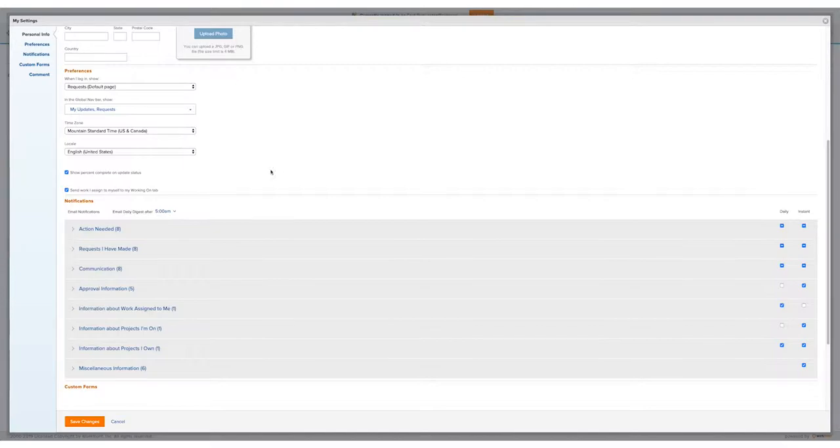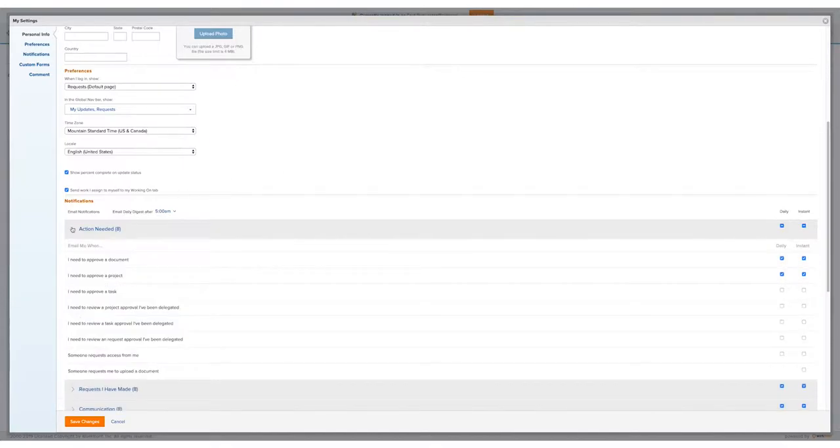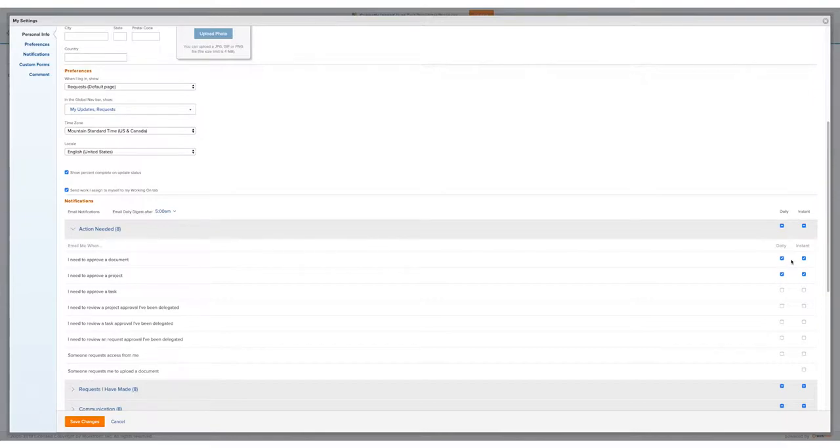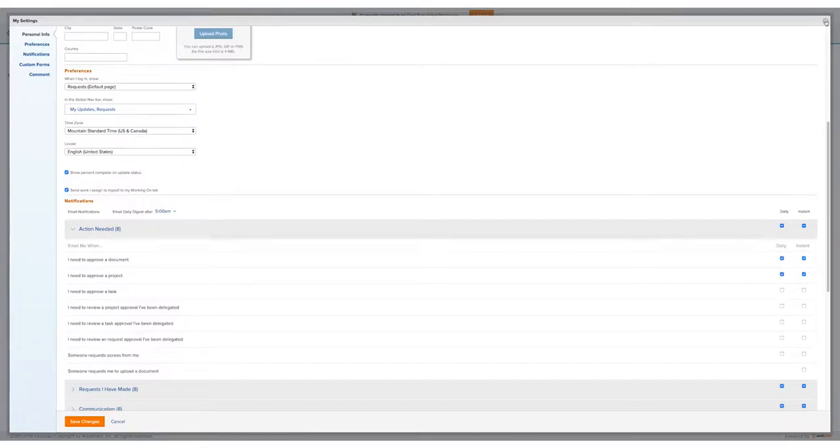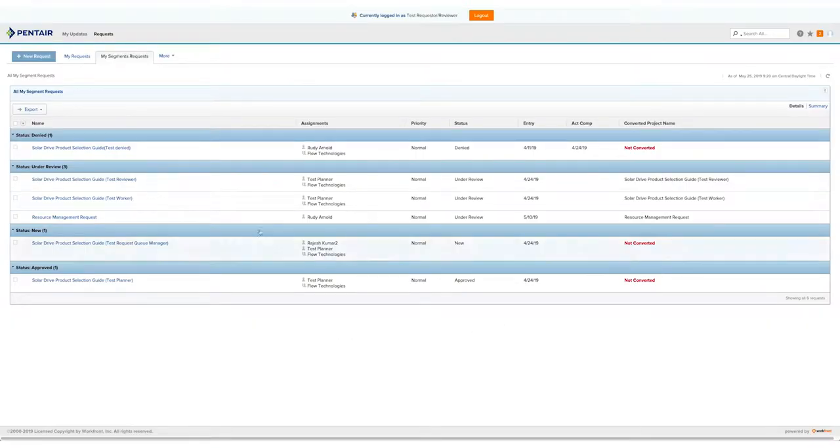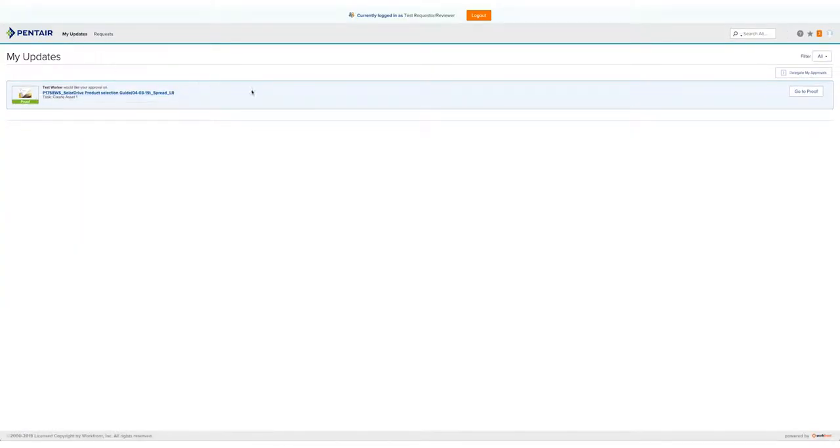When you first log in, you will see that you have quite a few notifications. We encourage these first two lines for you to keep those here, keep those checked. If you do not want to receive email notifications, it will be your responsibility to go to that My Updates tab and view all the proofs that need your approval. Again, this is an area where you can turn off your email notifications. However, when you log in to Workfront, the only way you'll be able to view the proofs that need your approval or be notified is under this My Updates tab. It cannot go back to Creative unless you approve or request changes here.